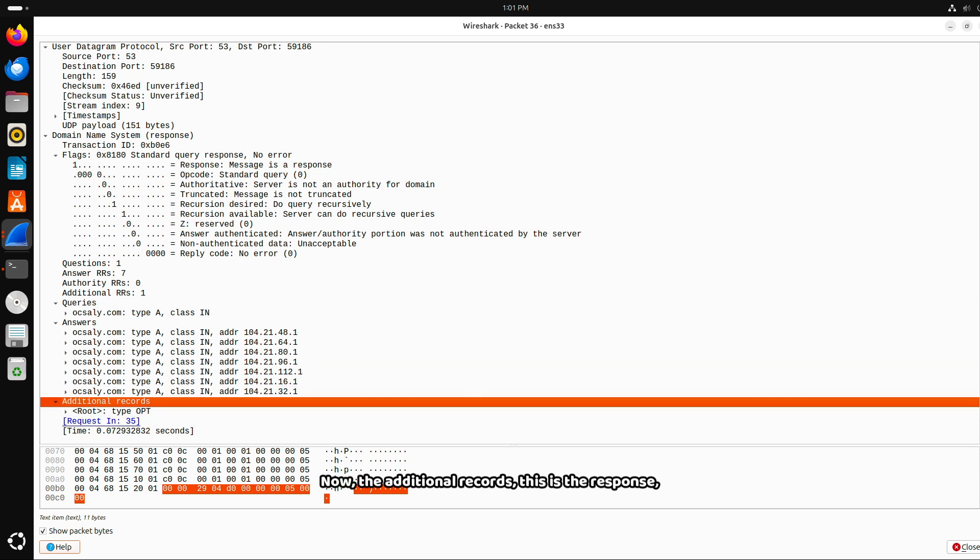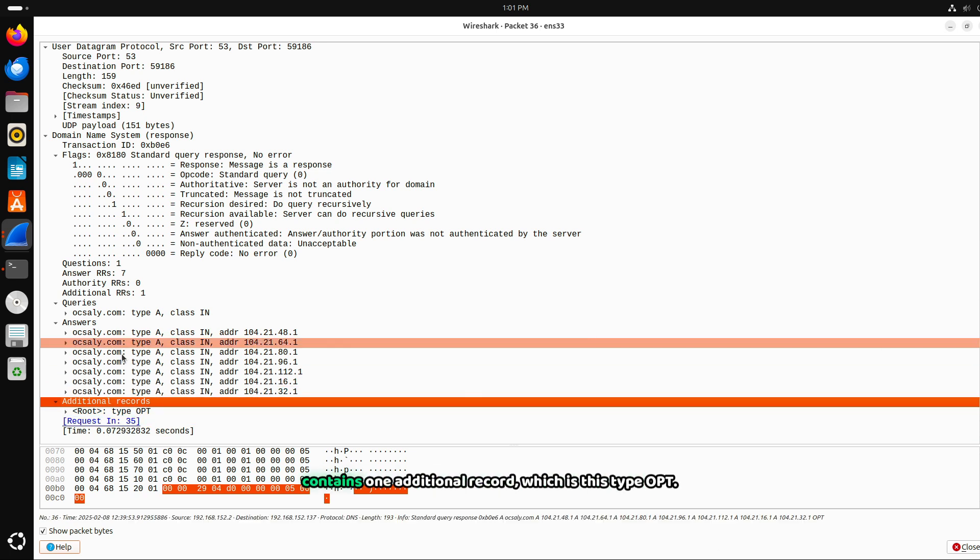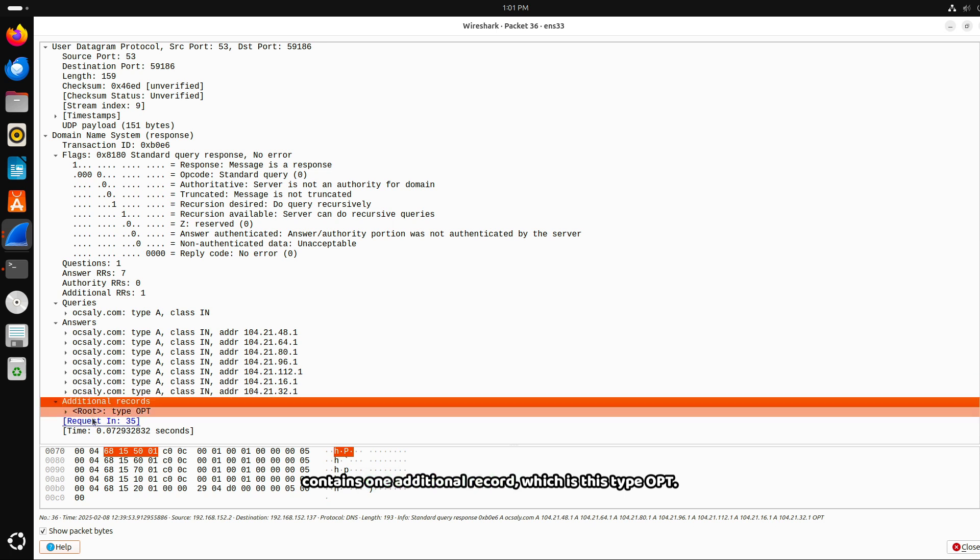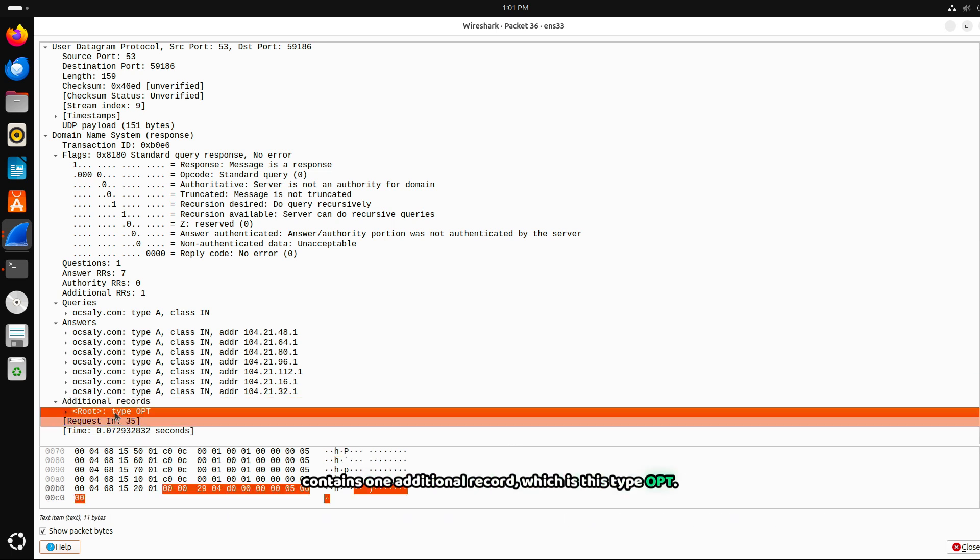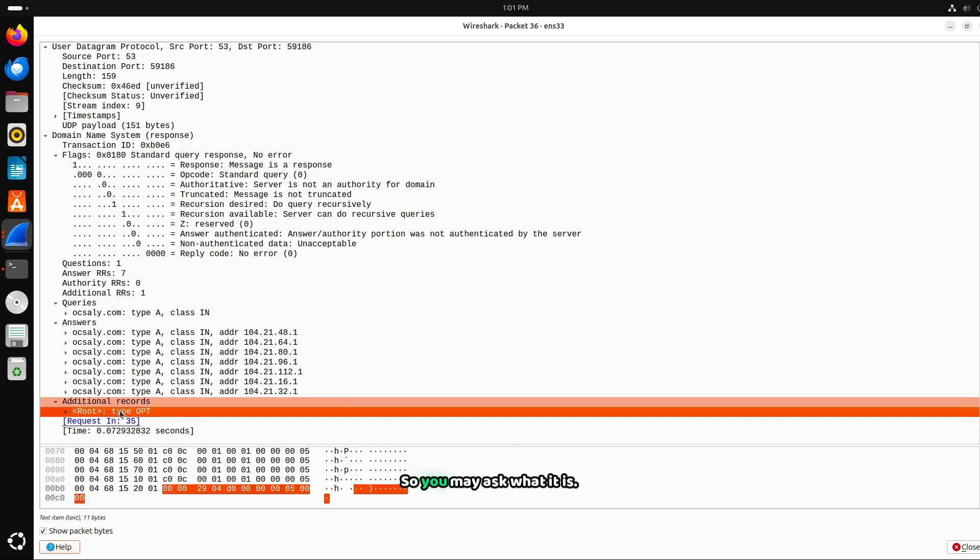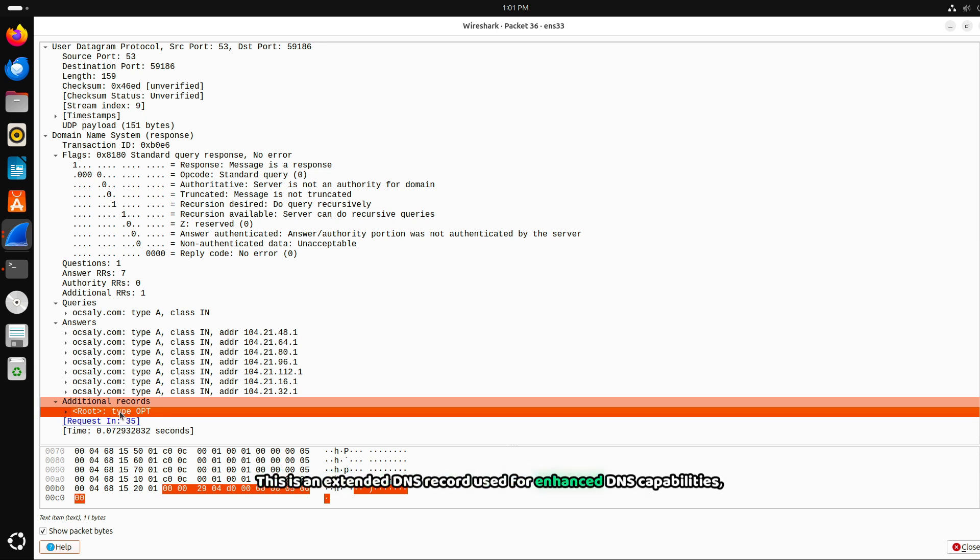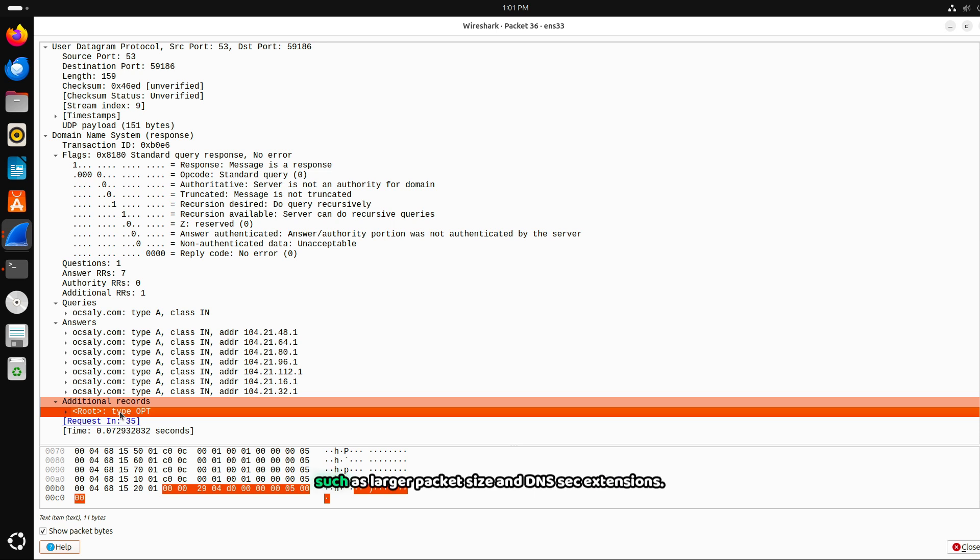We also have the additional records. You can see this here. Now, the additional records, this is the response, contains one additional record, which is this. Type OPT. You may ask what it is. This is an extended DNS record, used for enhanced DNS capabilities, such as larger packet size and DNSSEC extensions.